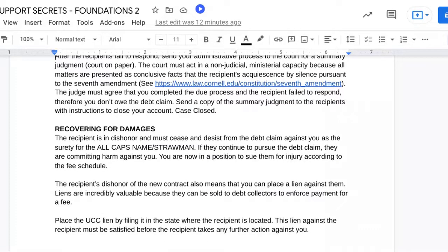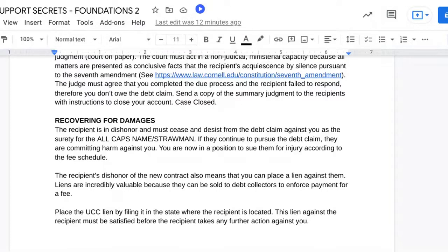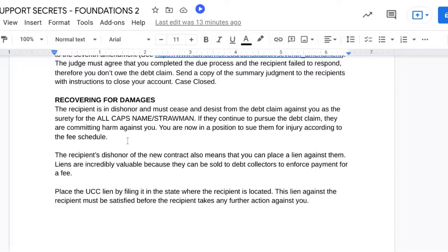Now let's talk about recovering damages. The recipient is in dishonor and must cease and desist from the debt claim against you as the surety for the all-caps name slash straw man. If they continue to pursue the debt claim — i.e., ignore everything you've done up to this point — they are committing a harm against you. You are now in a position to sue them for injury according to the fee schedule. The fee schedule is in the course. The recipient's dishonor of the contract also means that you can place a lien against them.